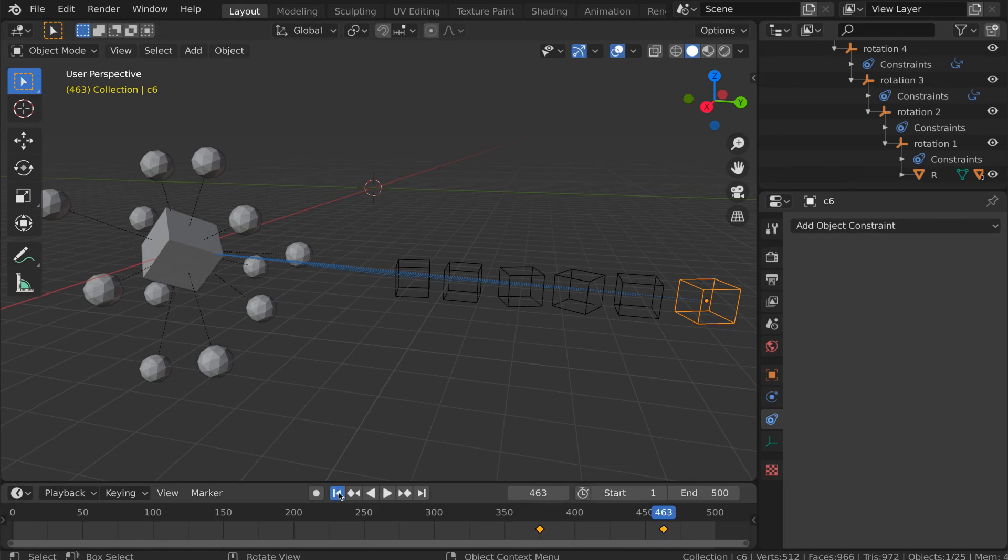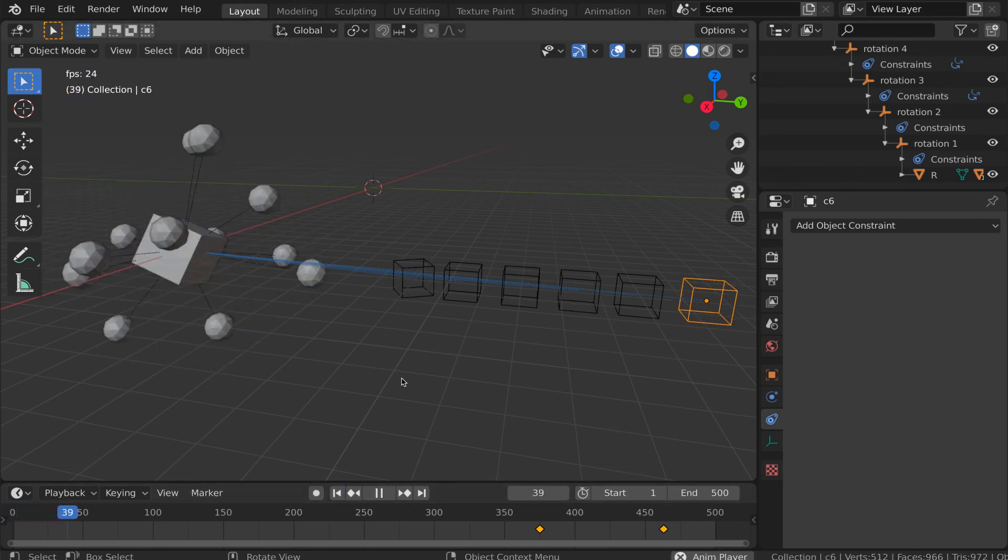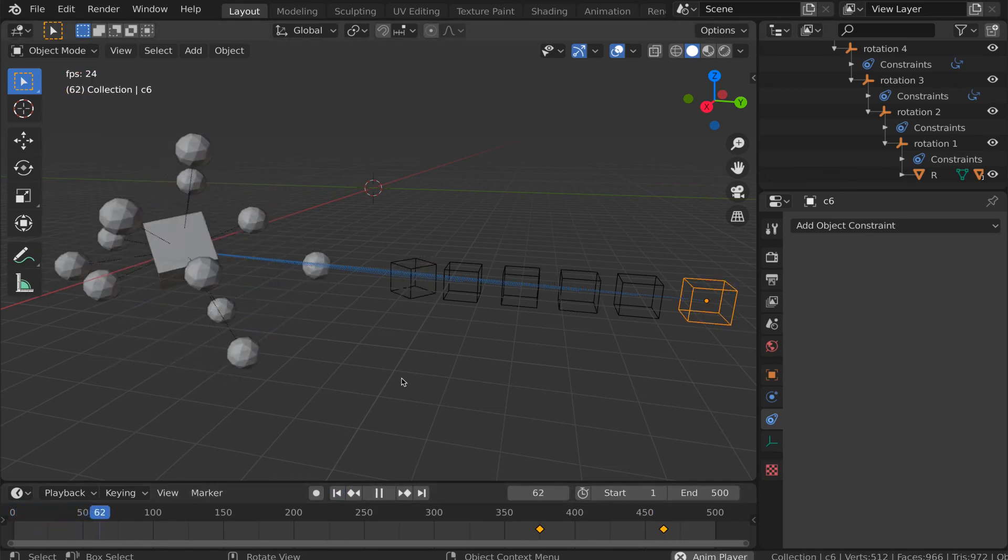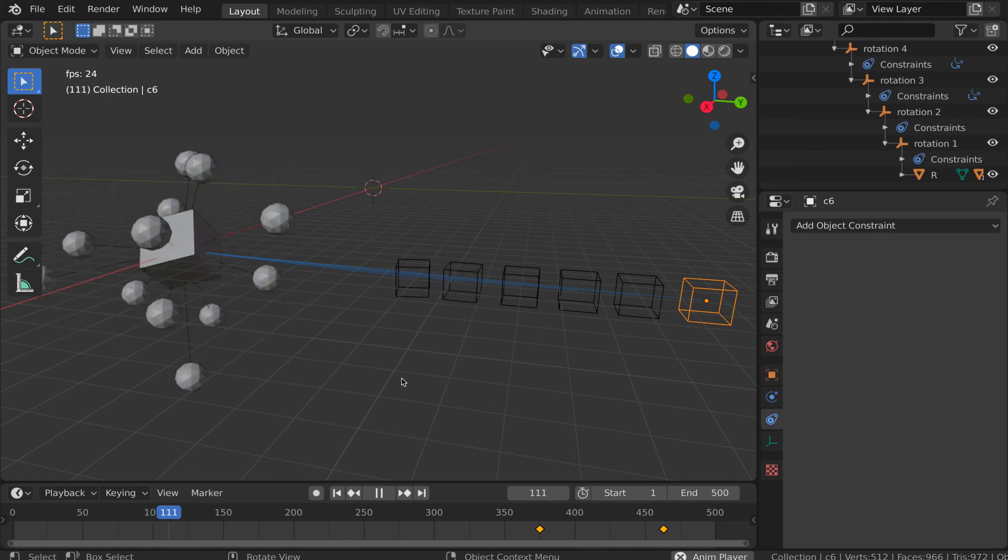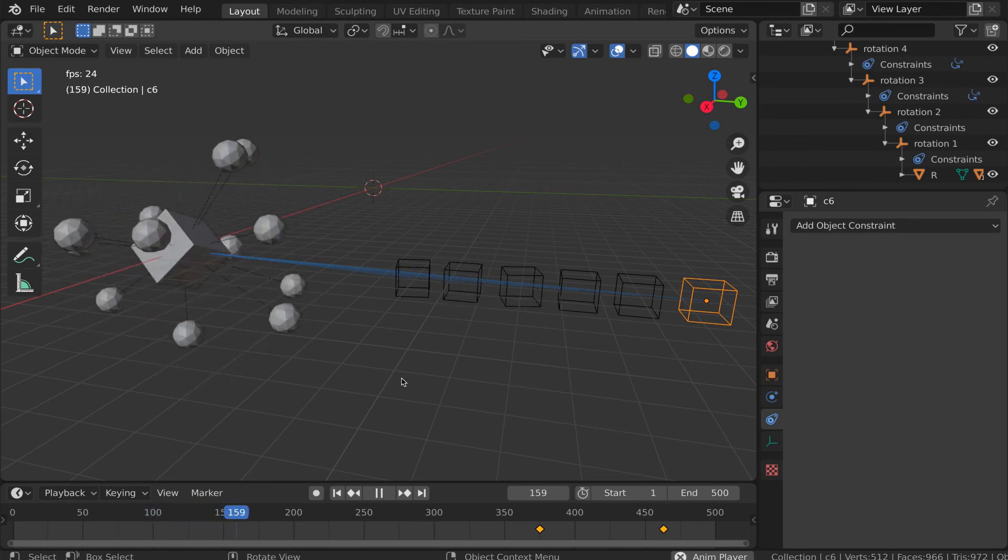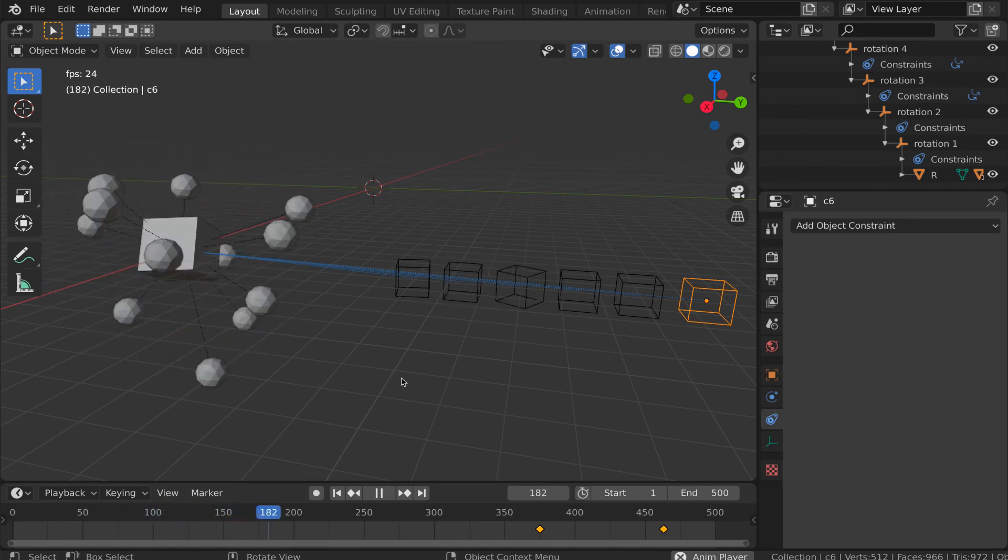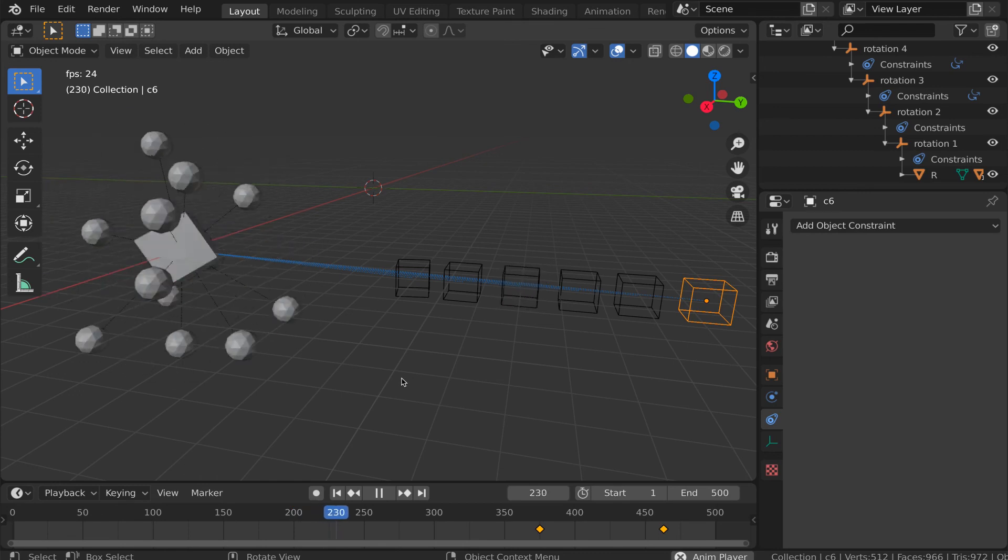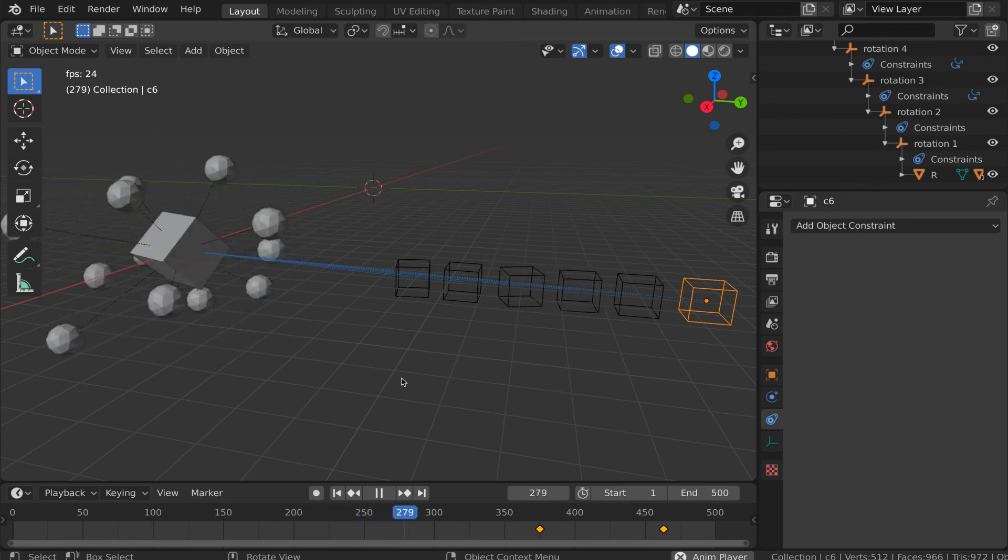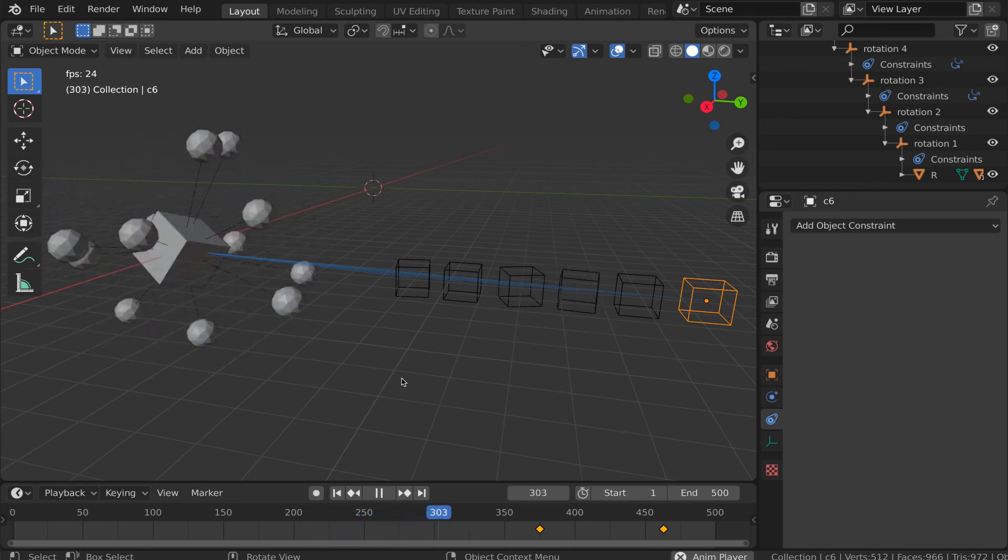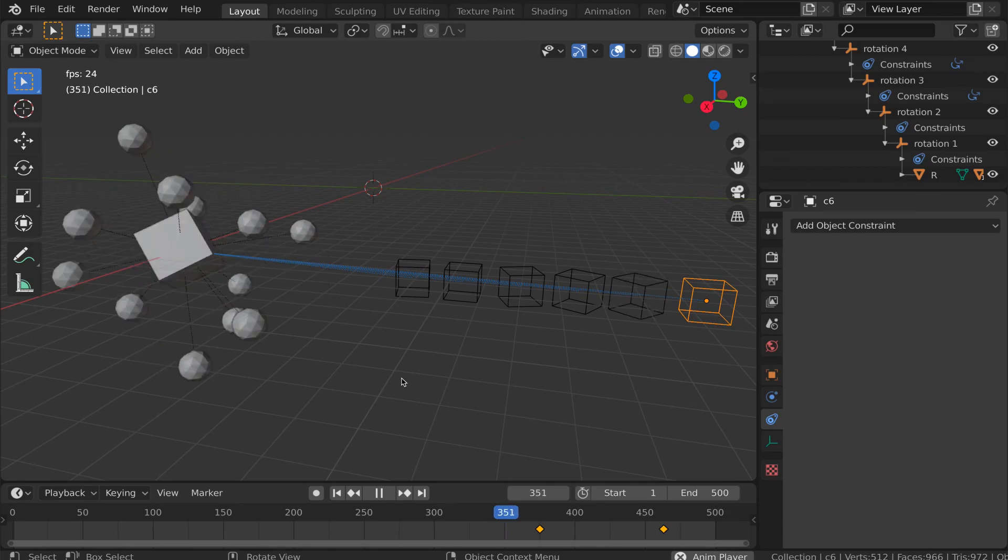A key reason why this approach works is that we're keyframing rotations in world space on the control empties, and the copy rotation constraints are translating those into local rotations on the axis empties, which is what we want. I hope you found this useful. Have a good one.